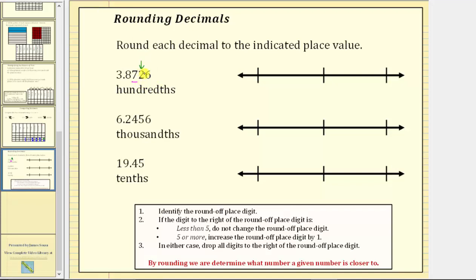Before we look at the formal rules surrounding decimals, let's use a number line to round the decimal for a better understanding of what it means to round. To the hundredths place value, notice how the given decimal is between 3.87 and 3.88. Let's show these values on the number line to the right — we would have 3.87 here and 3.88 on the right. By rounding 3.8726 to the hundredths place value, we are really determining whether the given decimal is closer to 3.87 or 3.88.